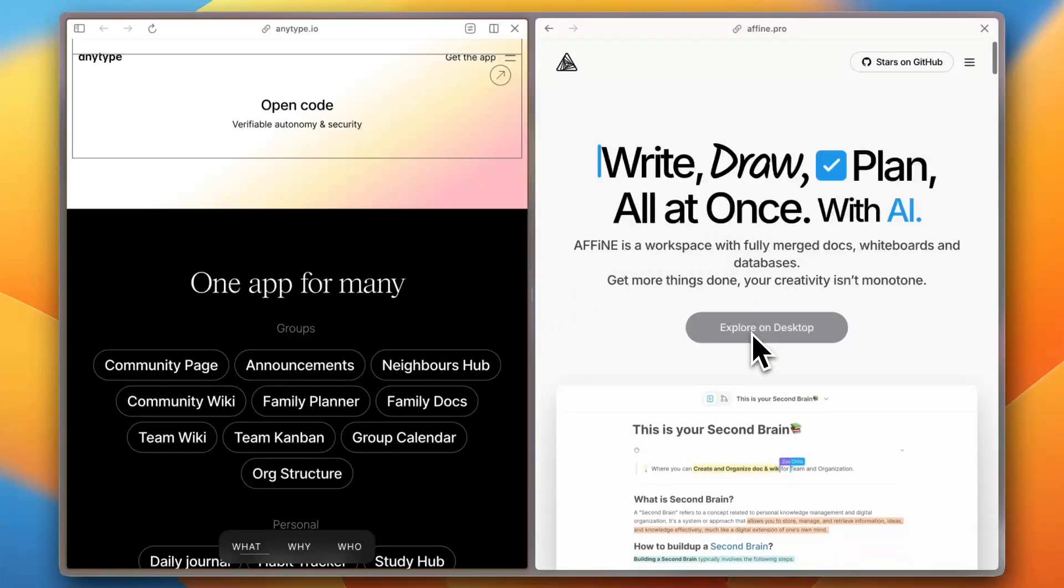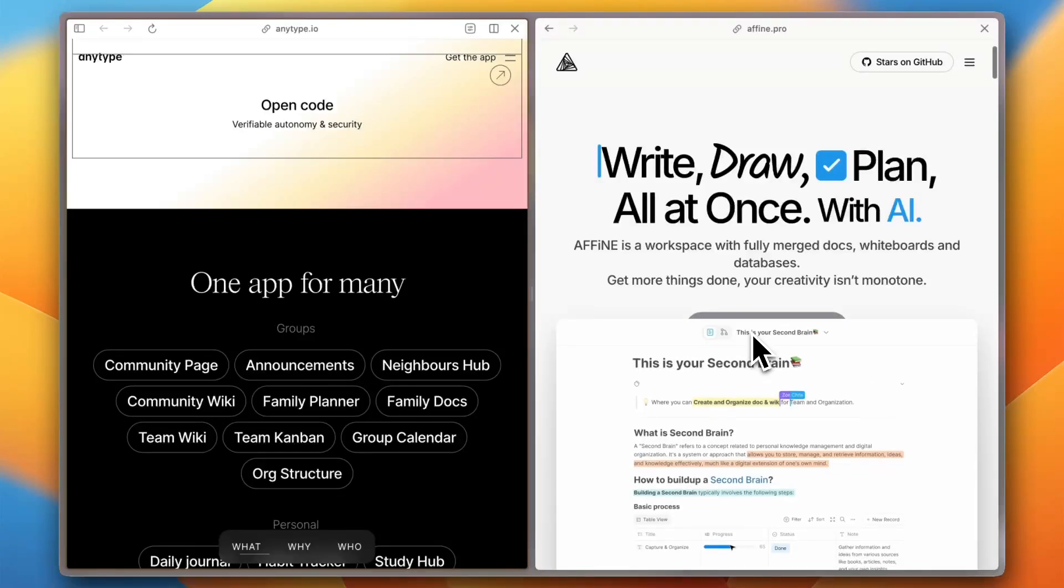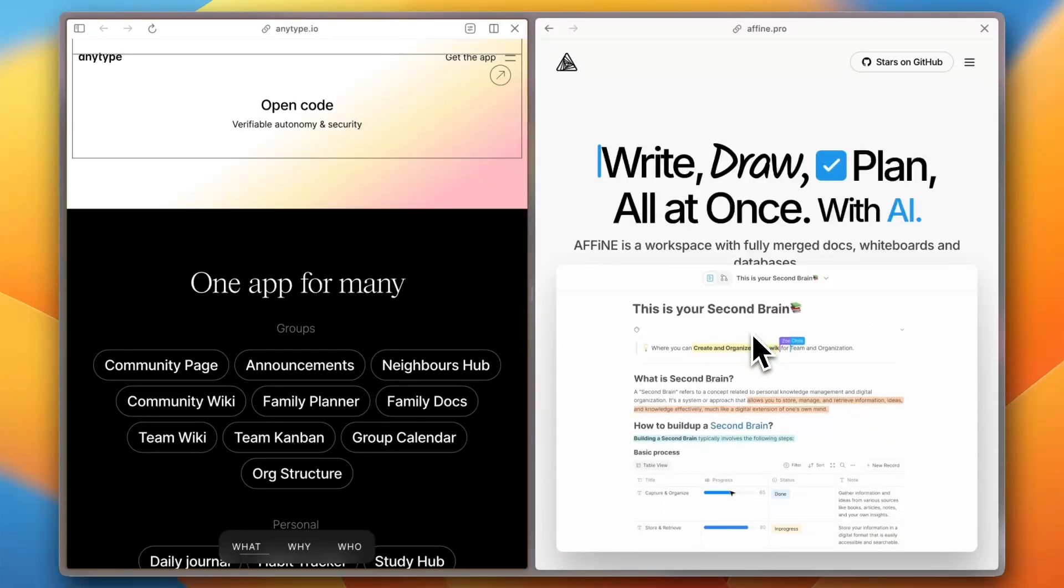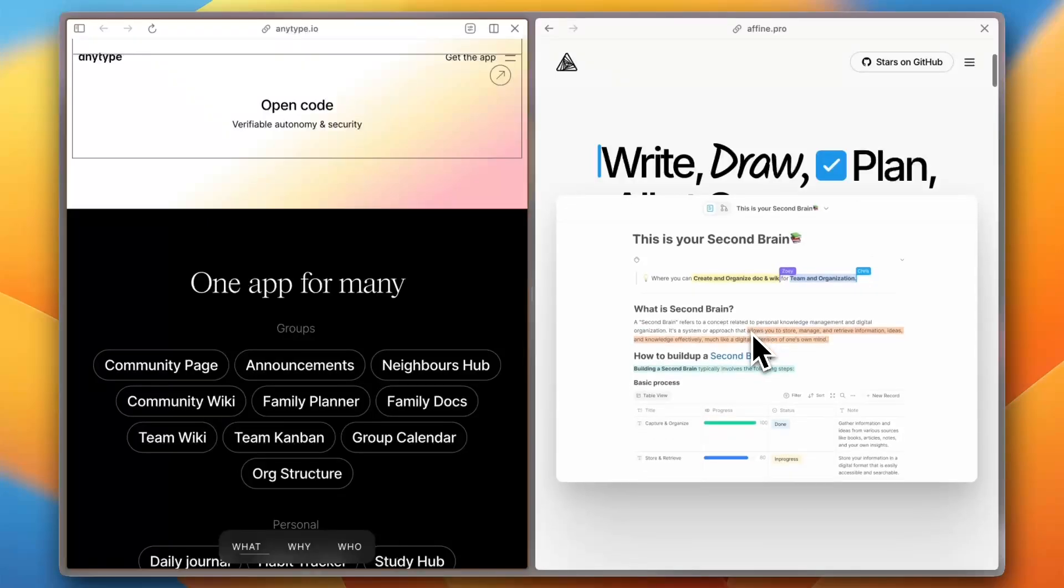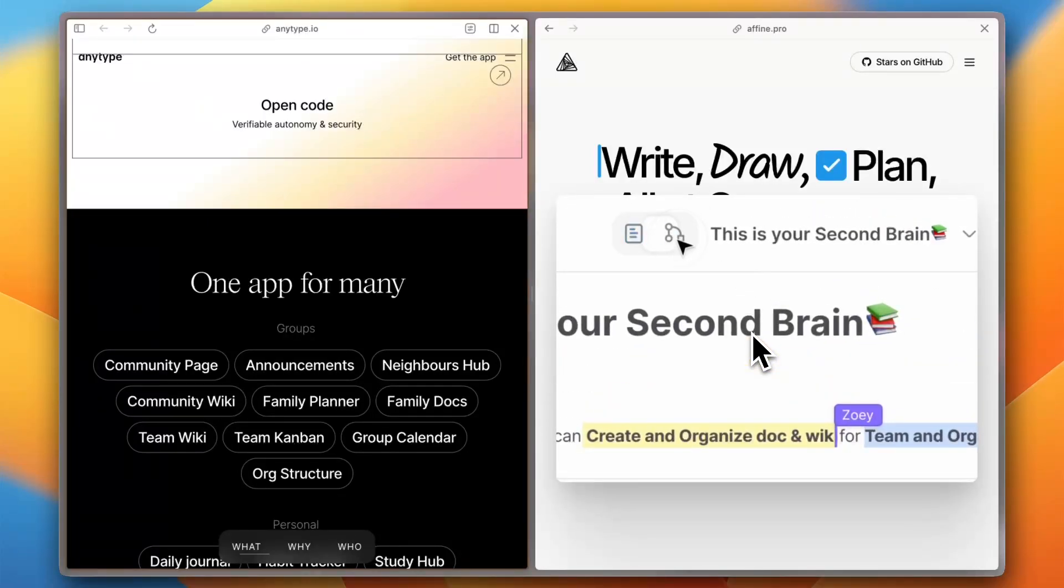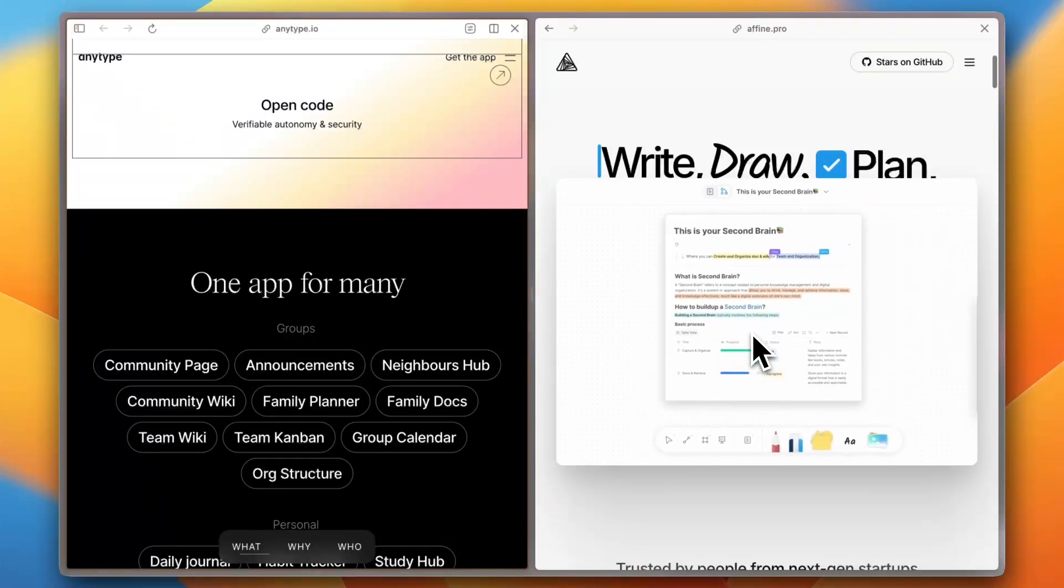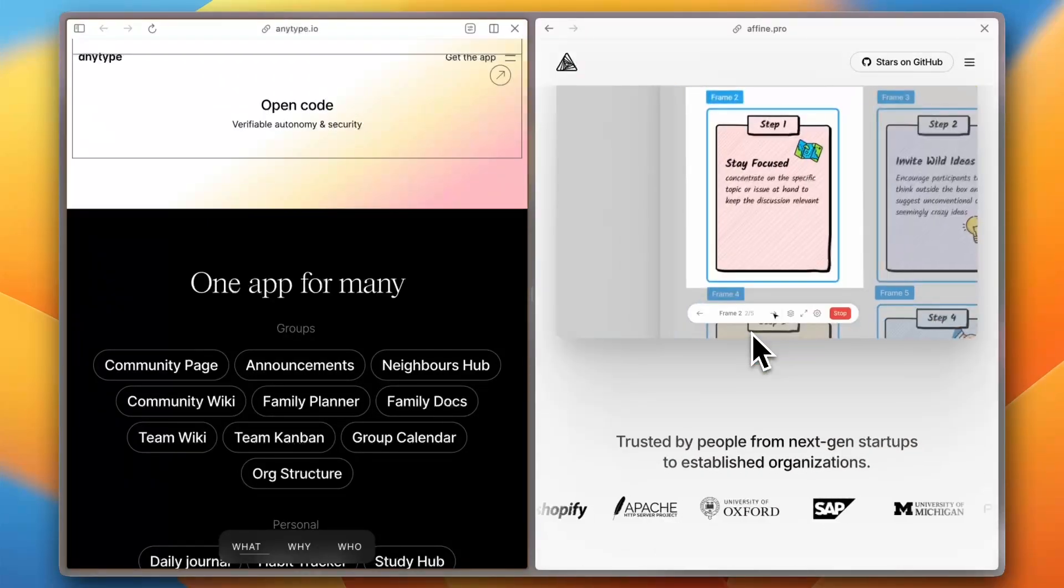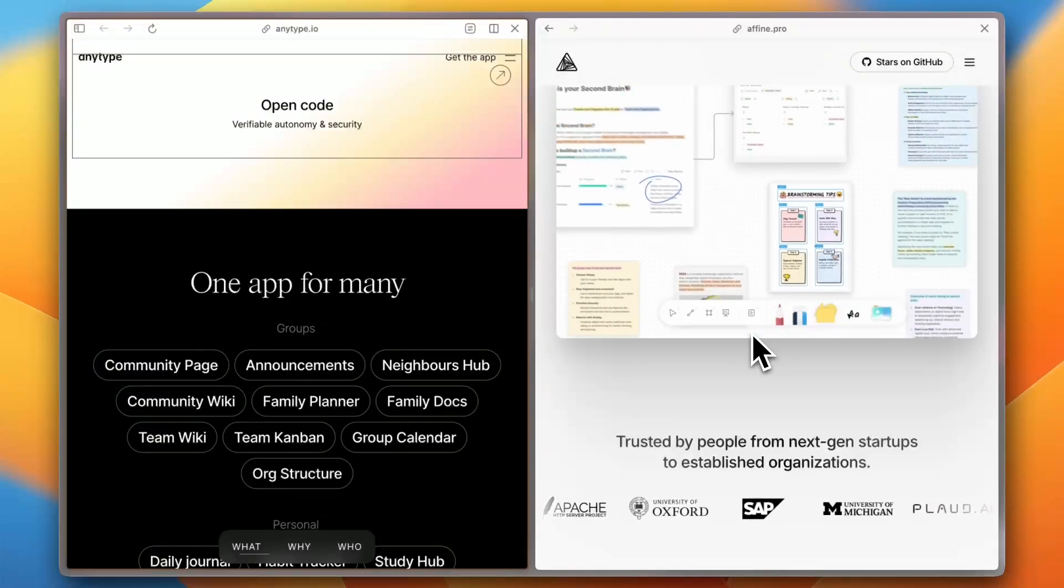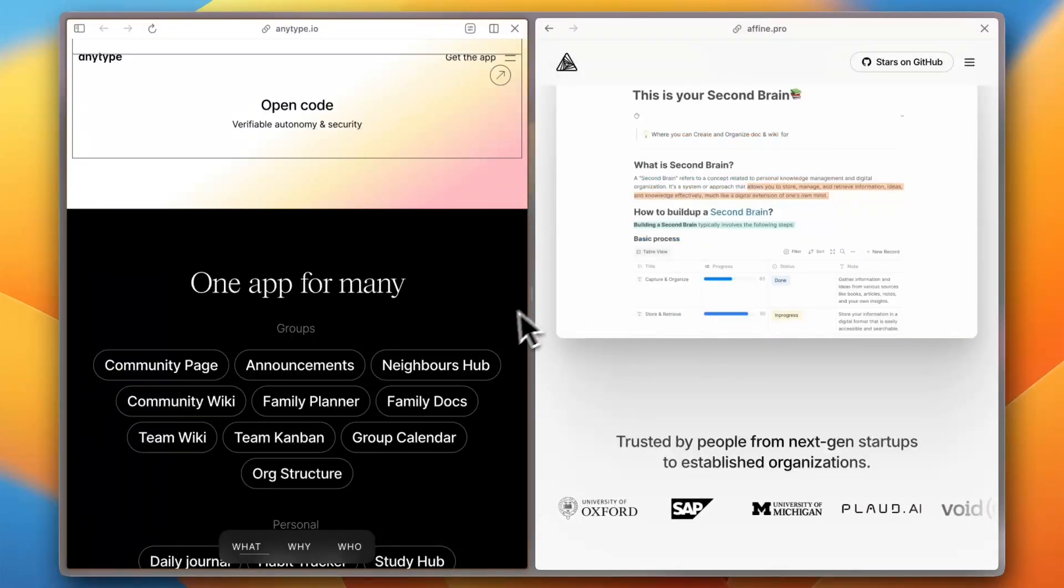Affine, on the other hand, combines elements from Notion, Miro, and Monday, offering a unique blend of functionalities. While this combination provides versatility, it may present a steeper learning curve for new users due to its multifaceted nature.